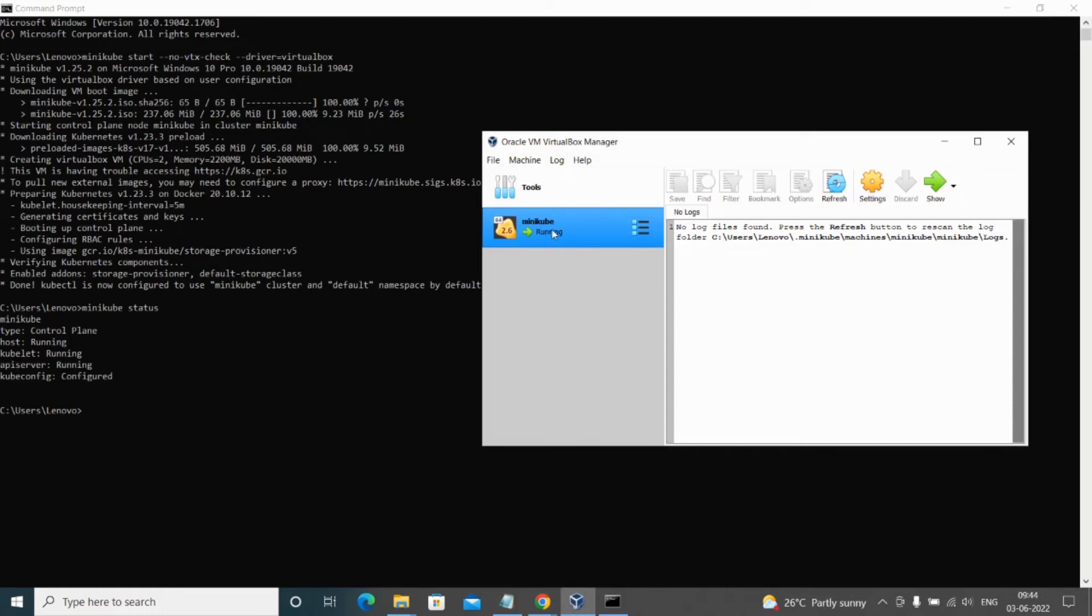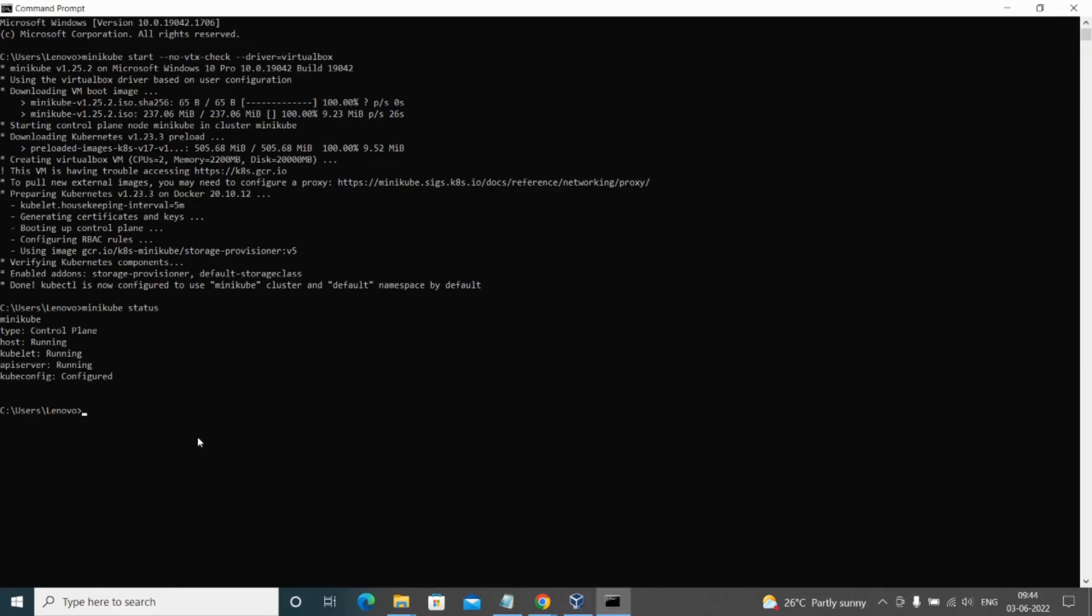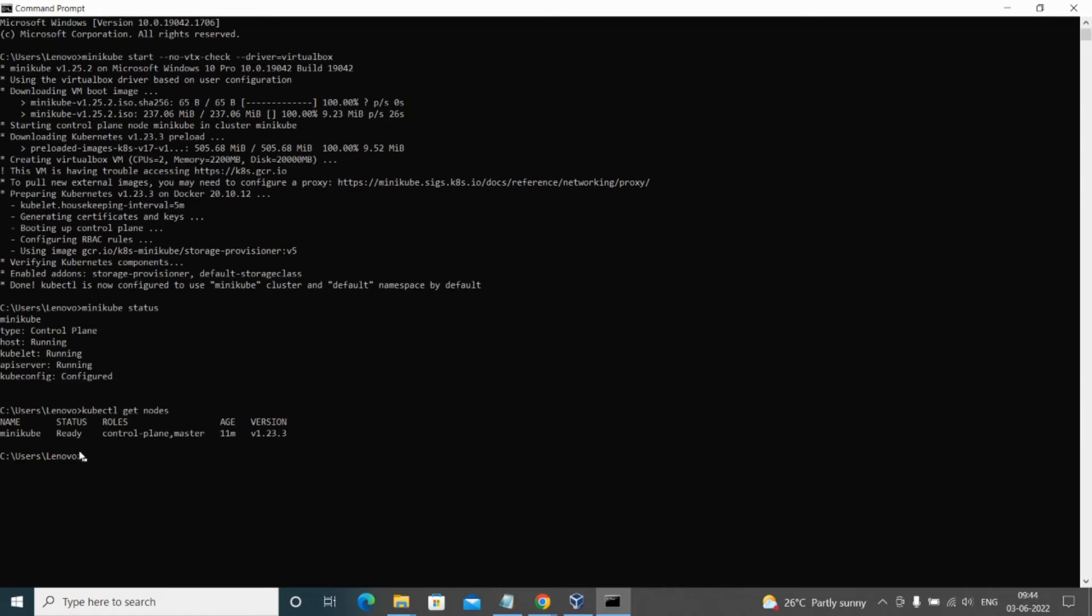Let's check the nodes by running kubectl get nodes. You can see a node with the name of Minikube, version 23.3, is configured. We have a cluster created.